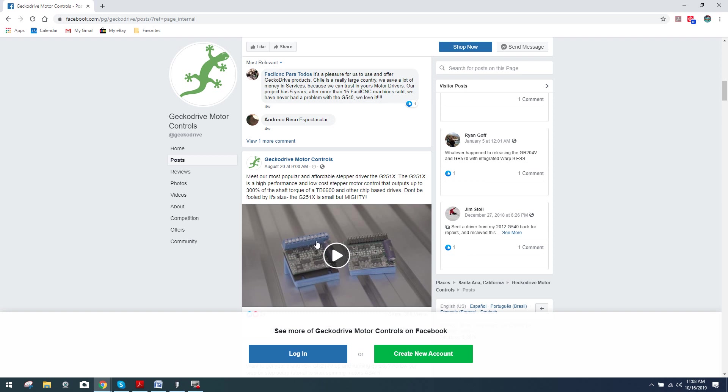To give you guys a quick breakdown, you can see this drive right here has a terminal block on it. This one over on the right side only has male pins. This particular drive is the G250X. This one is the G251. The only difference is the terminal block being mounted on the G251. The G250 is what you find inside the G540. Being it has the male pins, it simply plugs into the G540's motherboard.